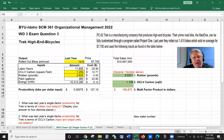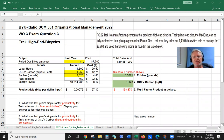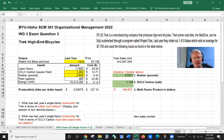Hello, everyone. Welcome to my video on how to do a single factor productivity problem from my BYU-Idaho class SCM361 Organizational Management 2022. I'm going to try to walk you through this problem step by step, and hopefully you'll be able to see how I got the answers.